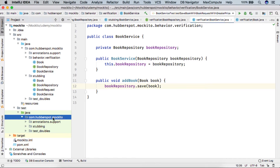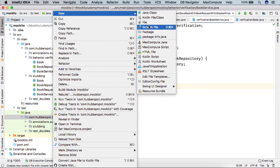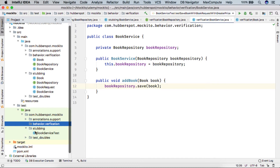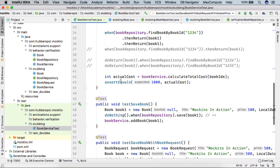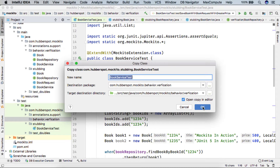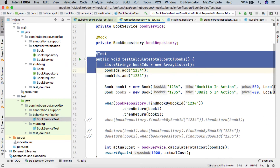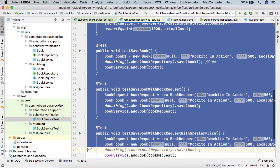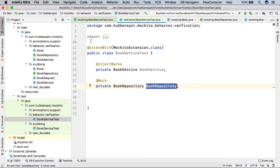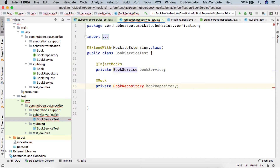In our test folder, I will be creating a package behavior.verification. Let's copy the BookServiceTest we discussed in our previous lectures. I will be removing all the existing tests and simply create a new test. We want to test the BookService class and we have mocked our BookRepository in our test.